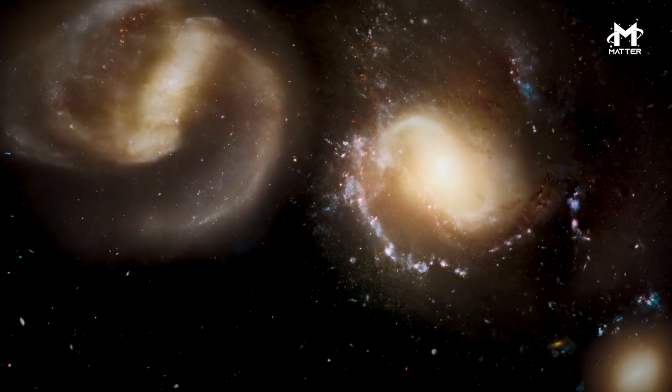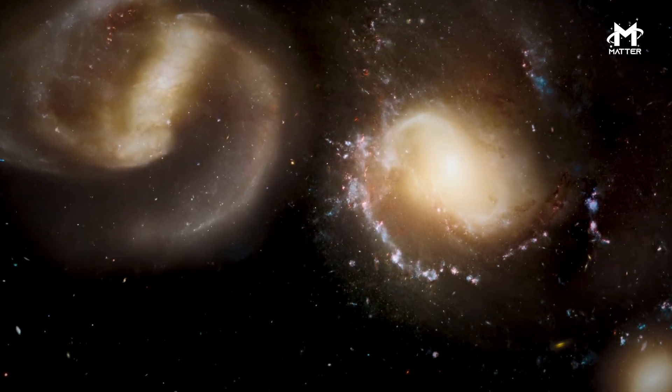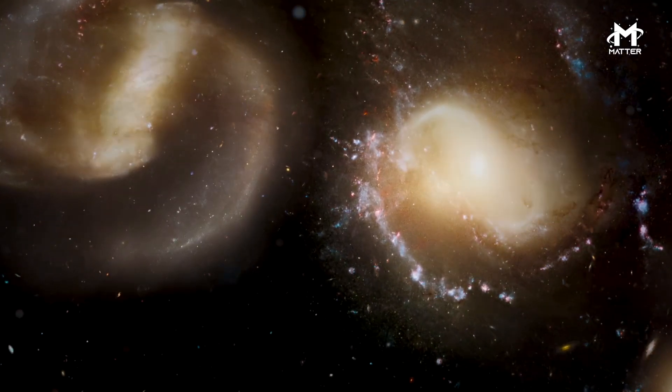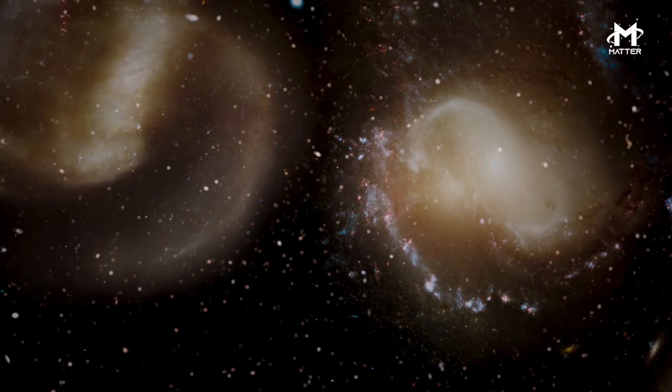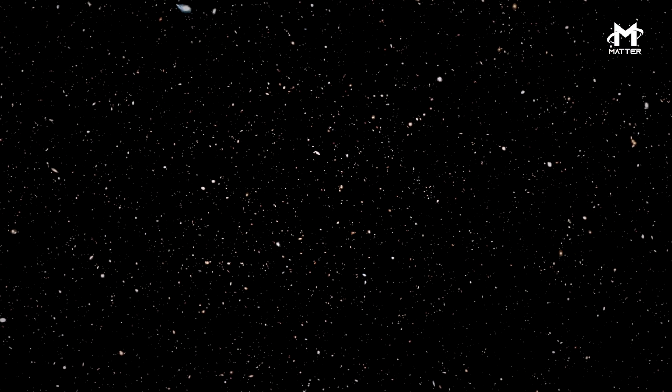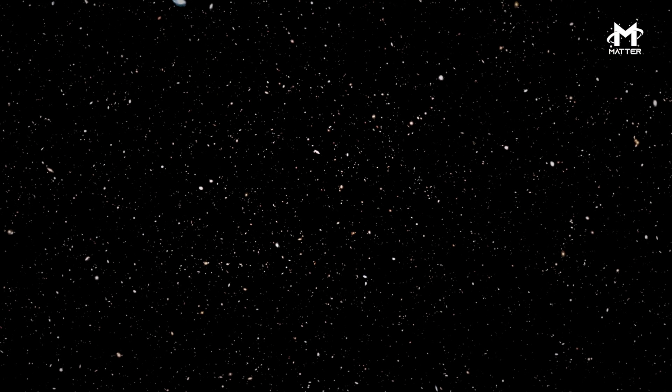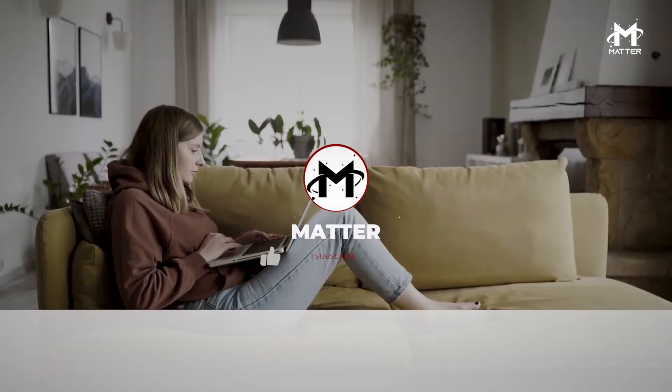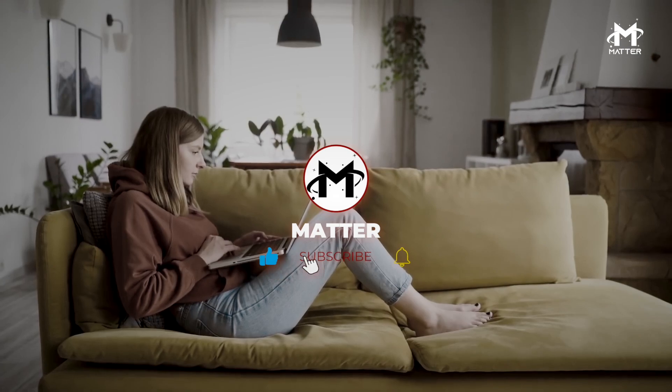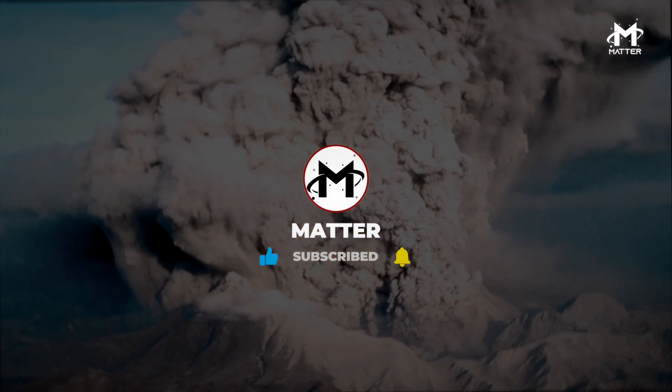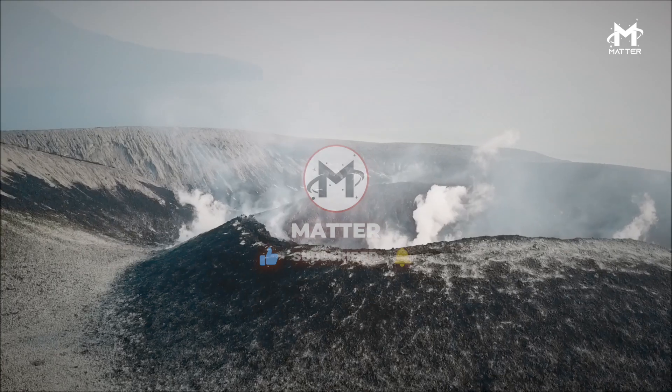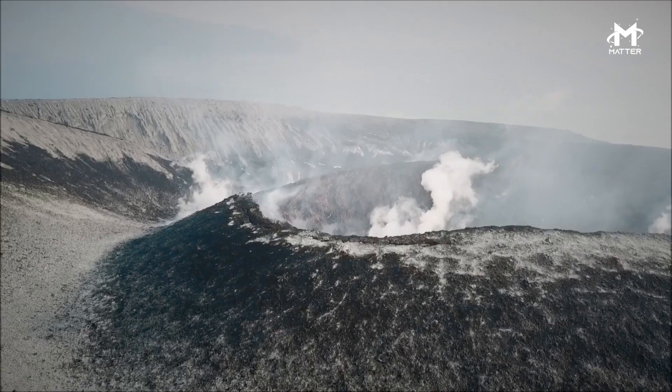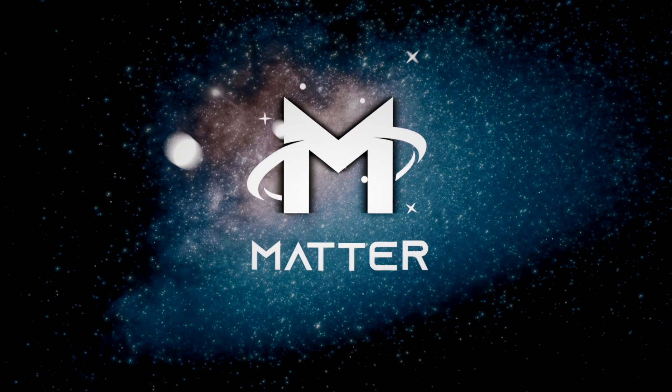Thanks for joining us! Be sure to leave a comment down below letting us know of any events in space that you hope are studied more in the future. If you like this video, please hit that like button and be sure to subscribe so you don't miss any of our new content. See you next time on Matter!